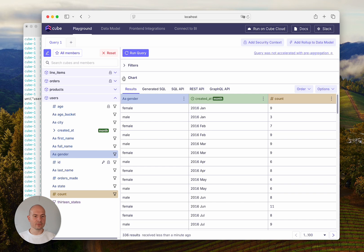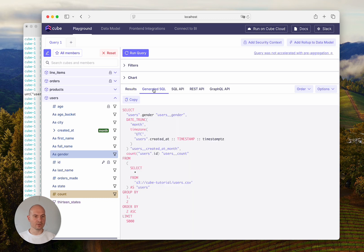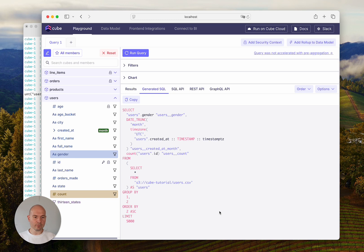One more new thing in the Playground is that you can see the generated SQL for this query. This is exactly the SQL that Cube ran against the database to get the results we've just seen.